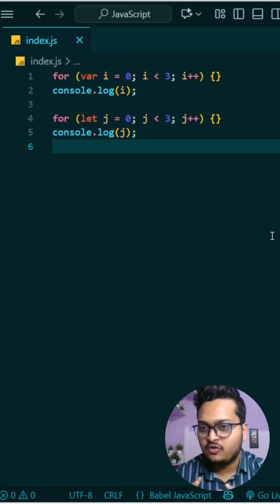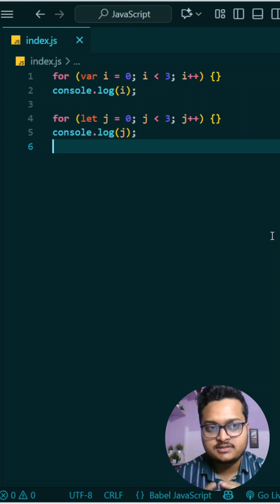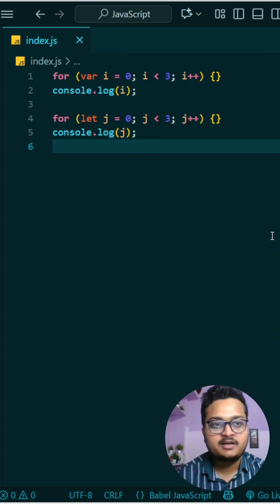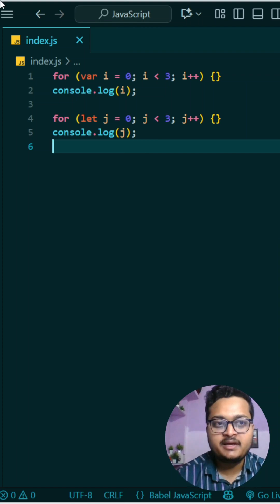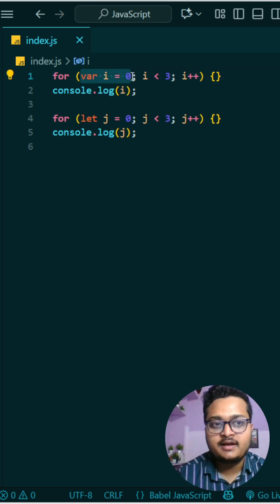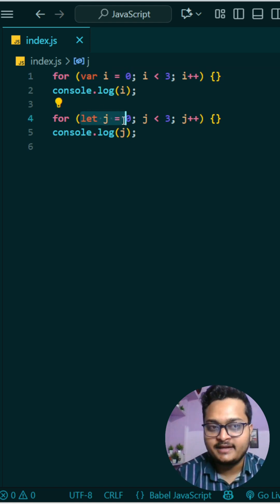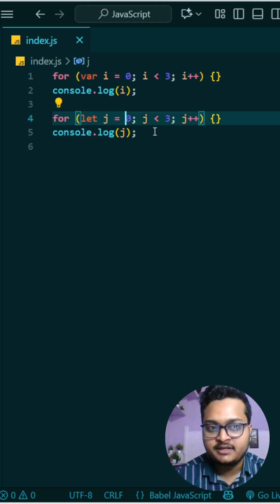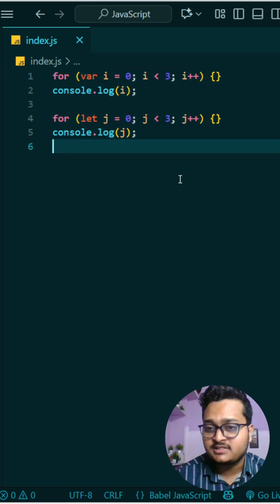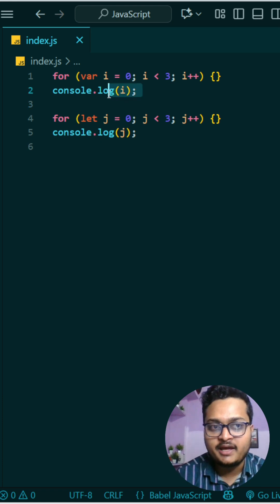Today's interesting question is on your screen. If you can answer this question, write in the comments. Otherwise, let me explain. We have a var here and a let here - that's the only difference. Other than that, we're just printing the value of i and printing the value of j.